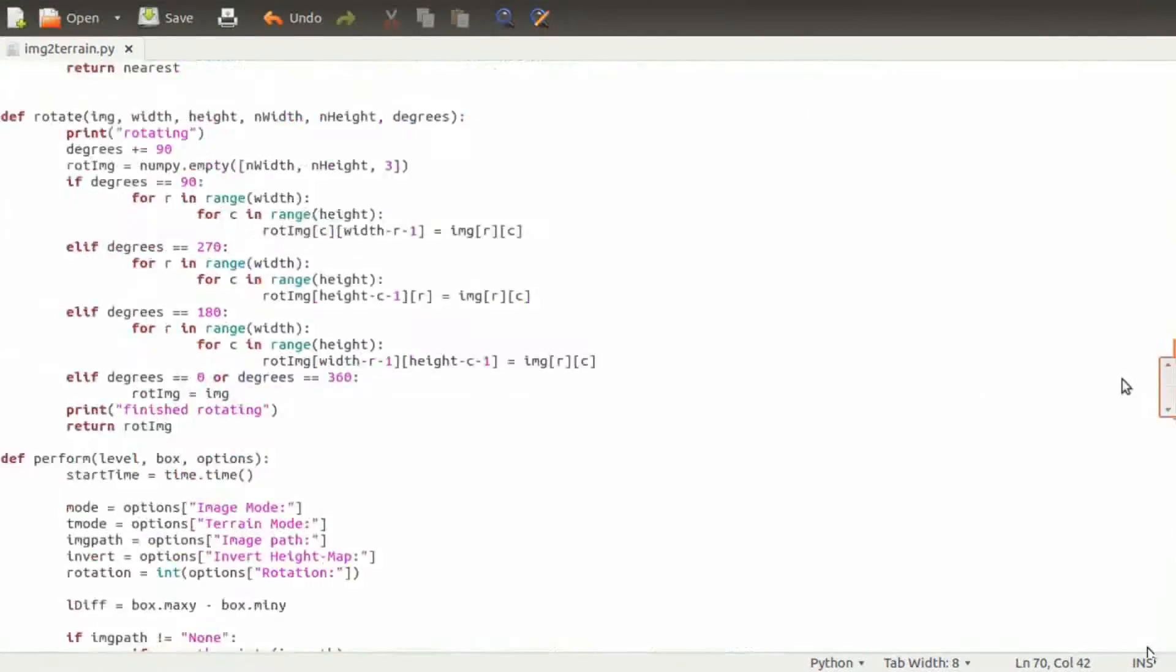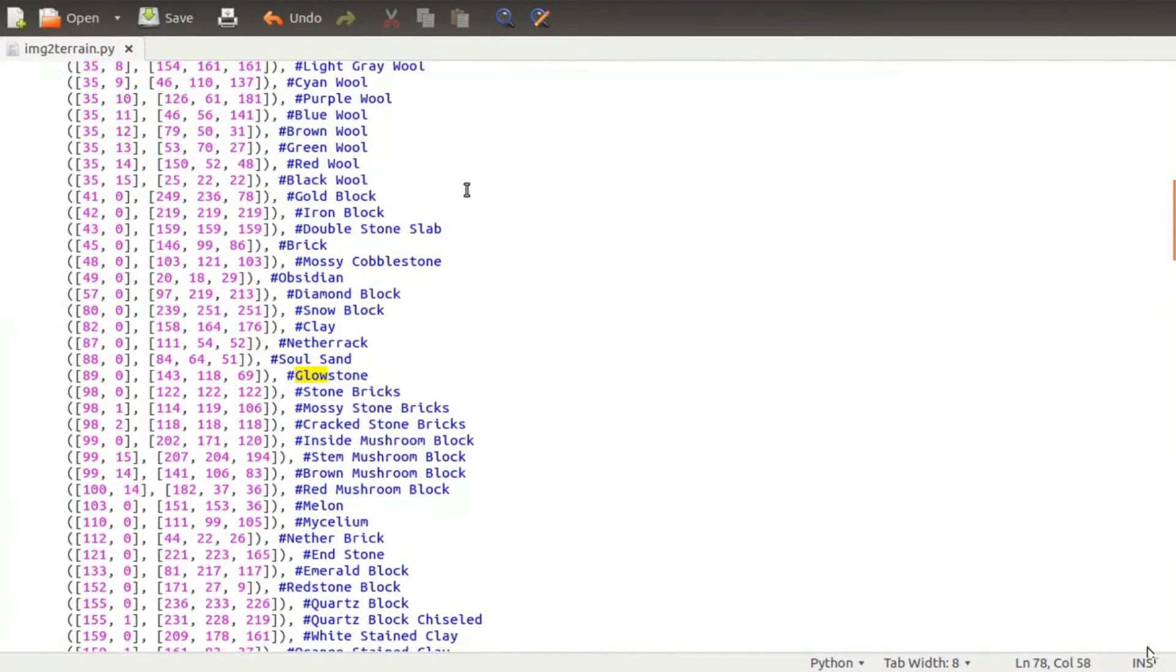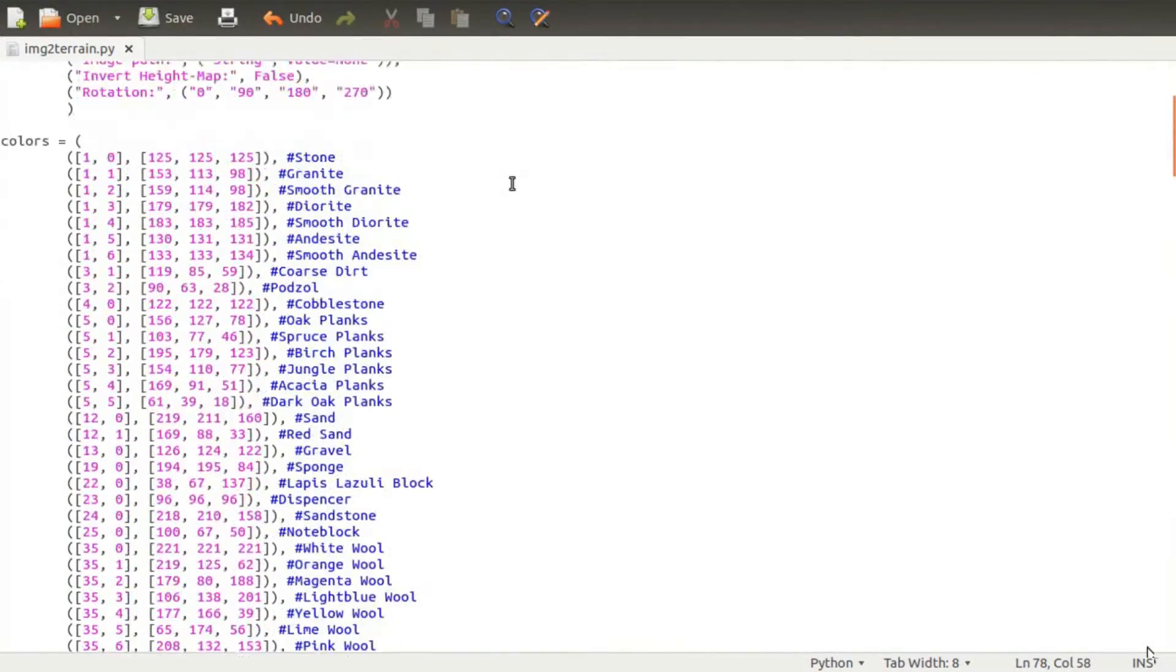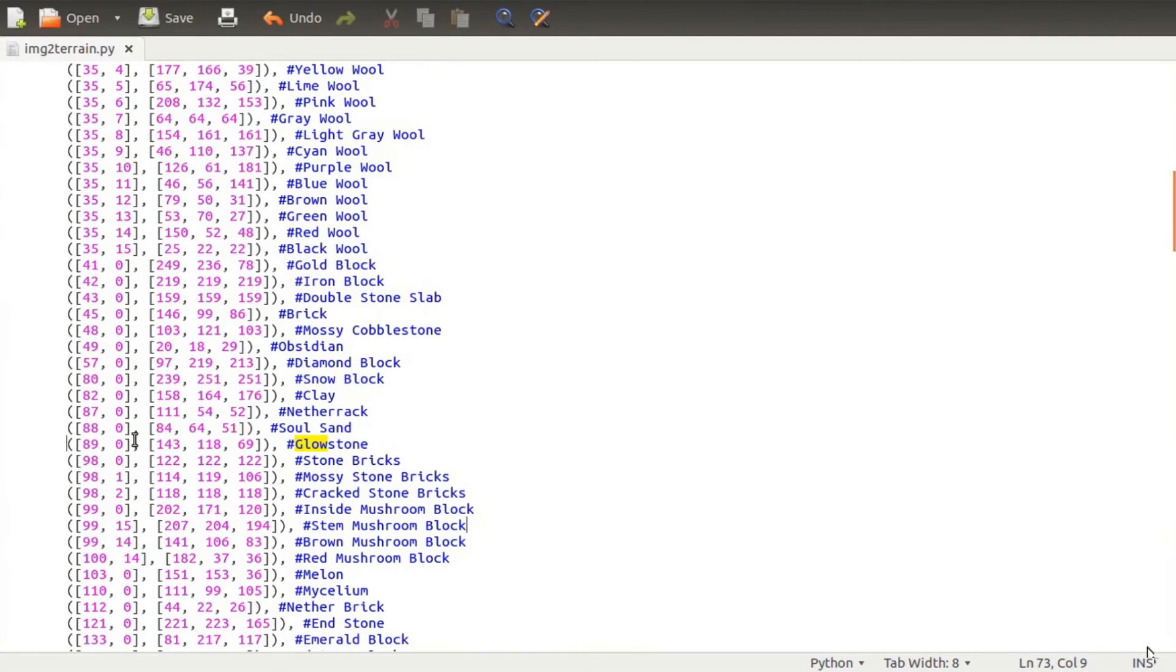In this file, you got some code and this long list here at the beginning. You have to search for glowstone - I already searched on my previous attempt to record this. Then just add a hashtag in front of the line and save it.